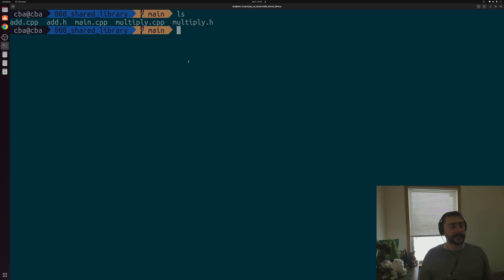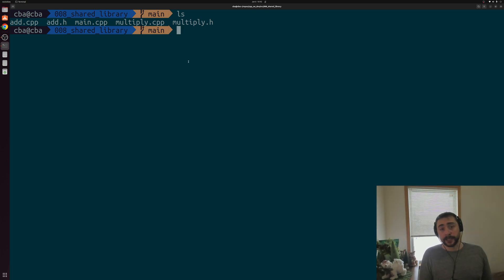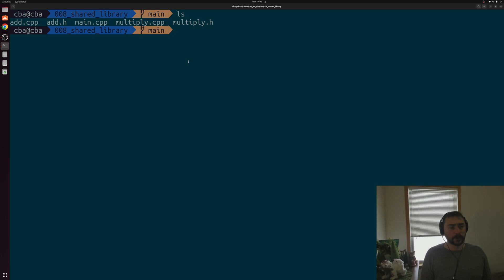Hey everyone, I'm Nick, and this is software development with C++. In this episode of the series, we're going to be talking about the basics of building and using shared libraries.